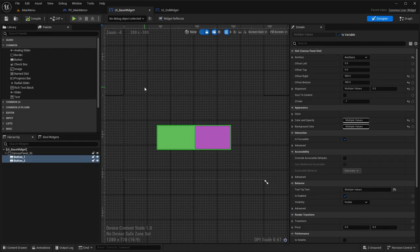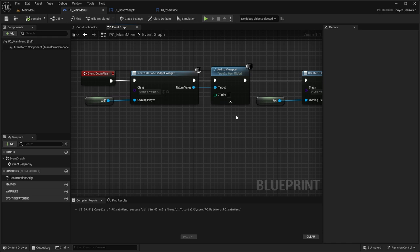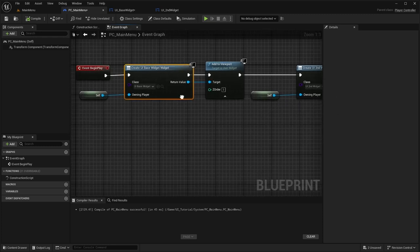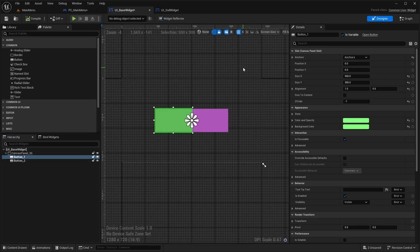That goes back to what I was originally saying: the Z-order within the widget itself only relates to its canvas panel. So those buttons have their own Z-order relative to the canvas panel, while the viewport has its own Z-order. They don't correlate at all — you can't control the viewport Z-order from within a child of the widget. You would have to change the viewport Z-order directly in order to have it in front of another widget.